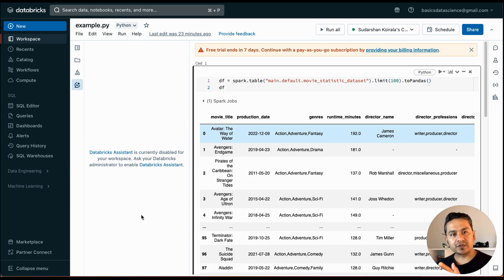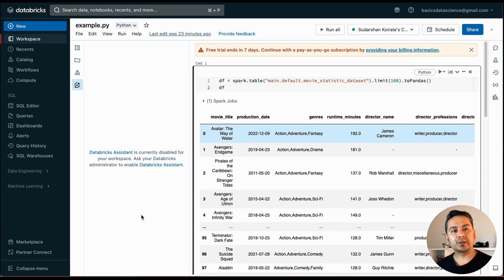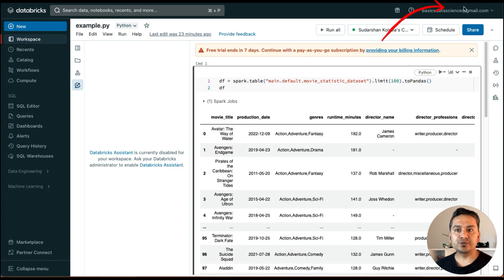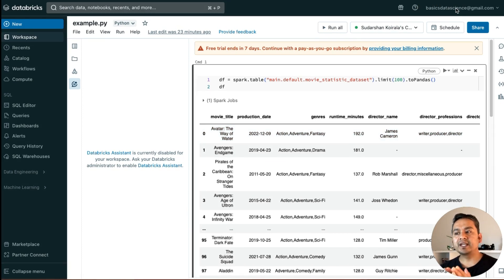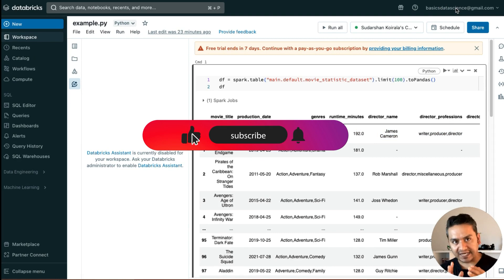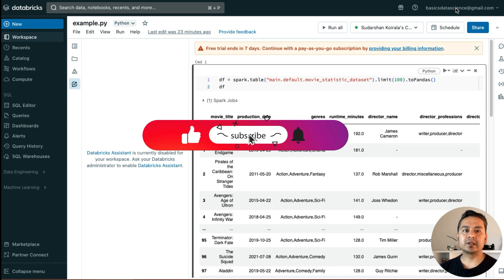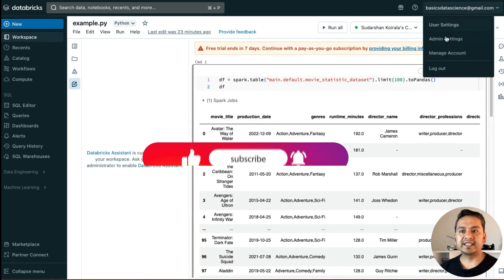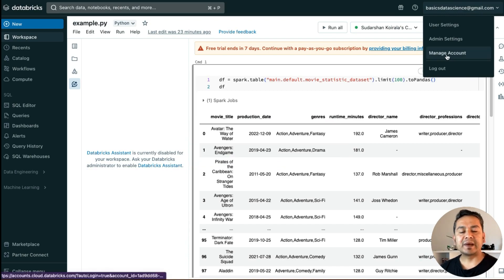So first thing first, you need to enable this. It's not enabled by default. For that, you need to go to your email address, and by the way you need to be admin in order to enable these particular things. You can go here and then click Manage Account.